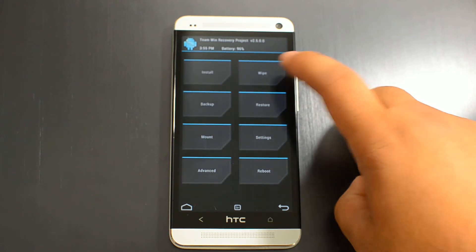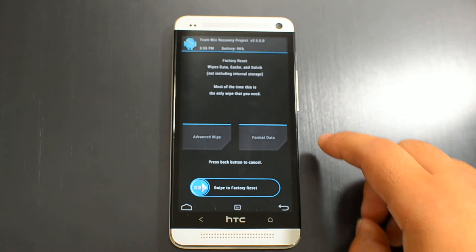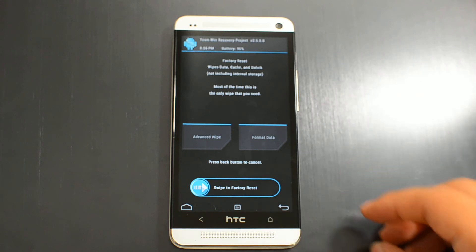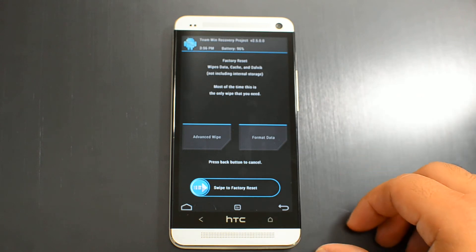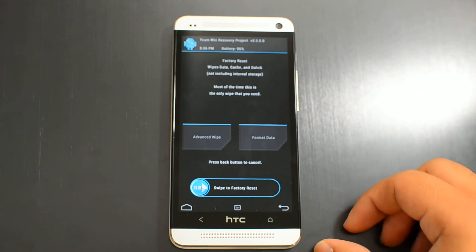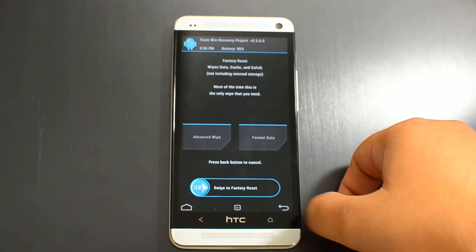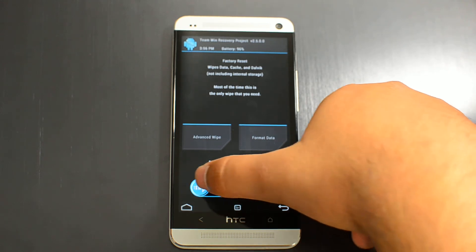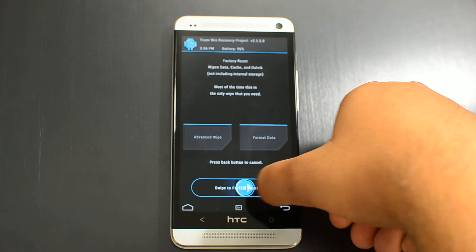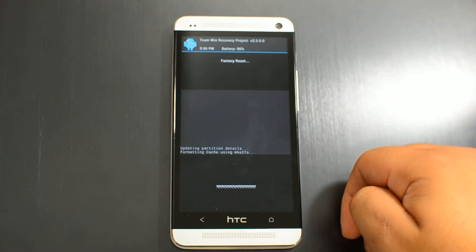Then tap wipe. Again, default settings are good — it will not wipe your pictures and personal data. Swipe to confirm.